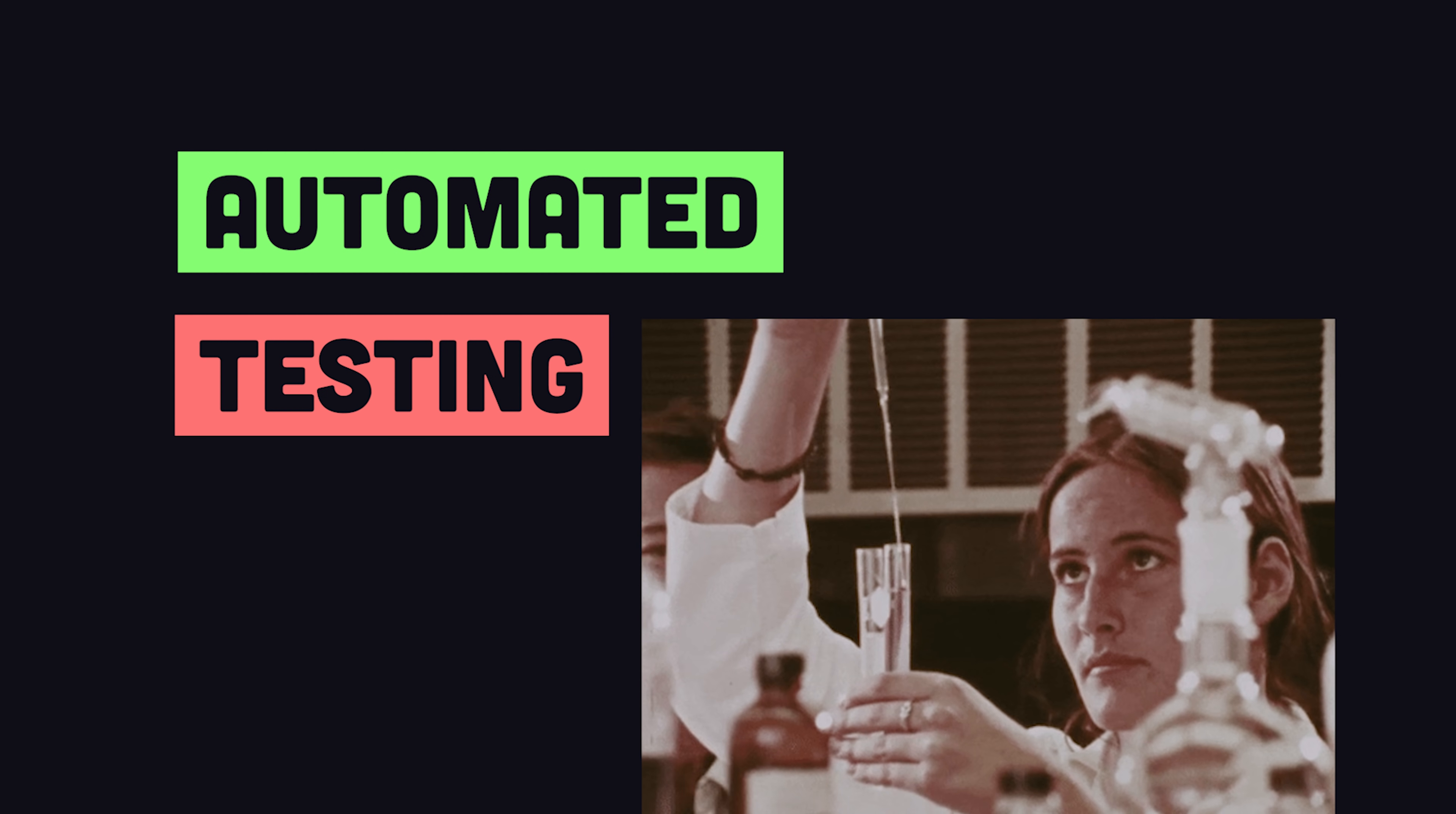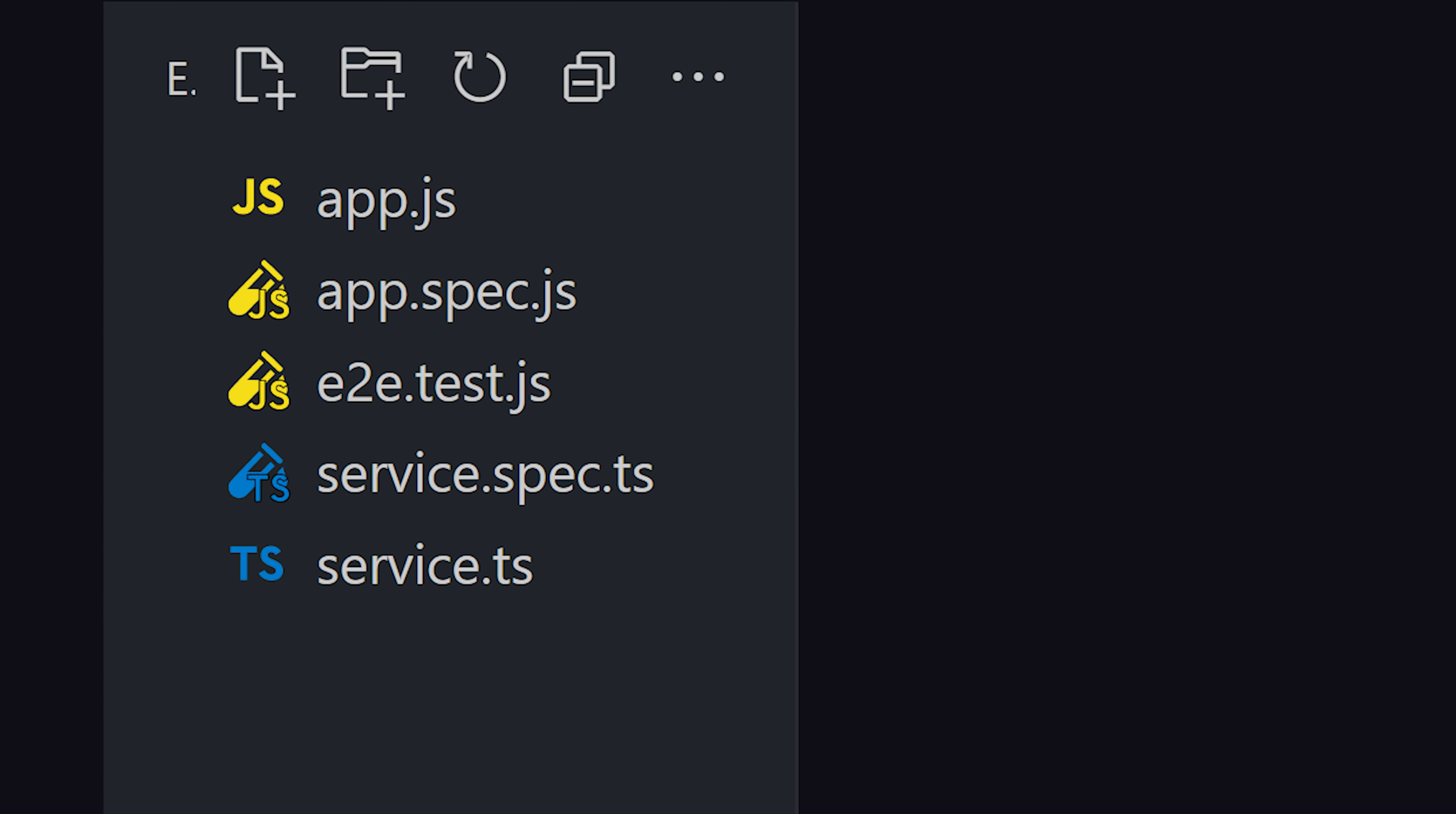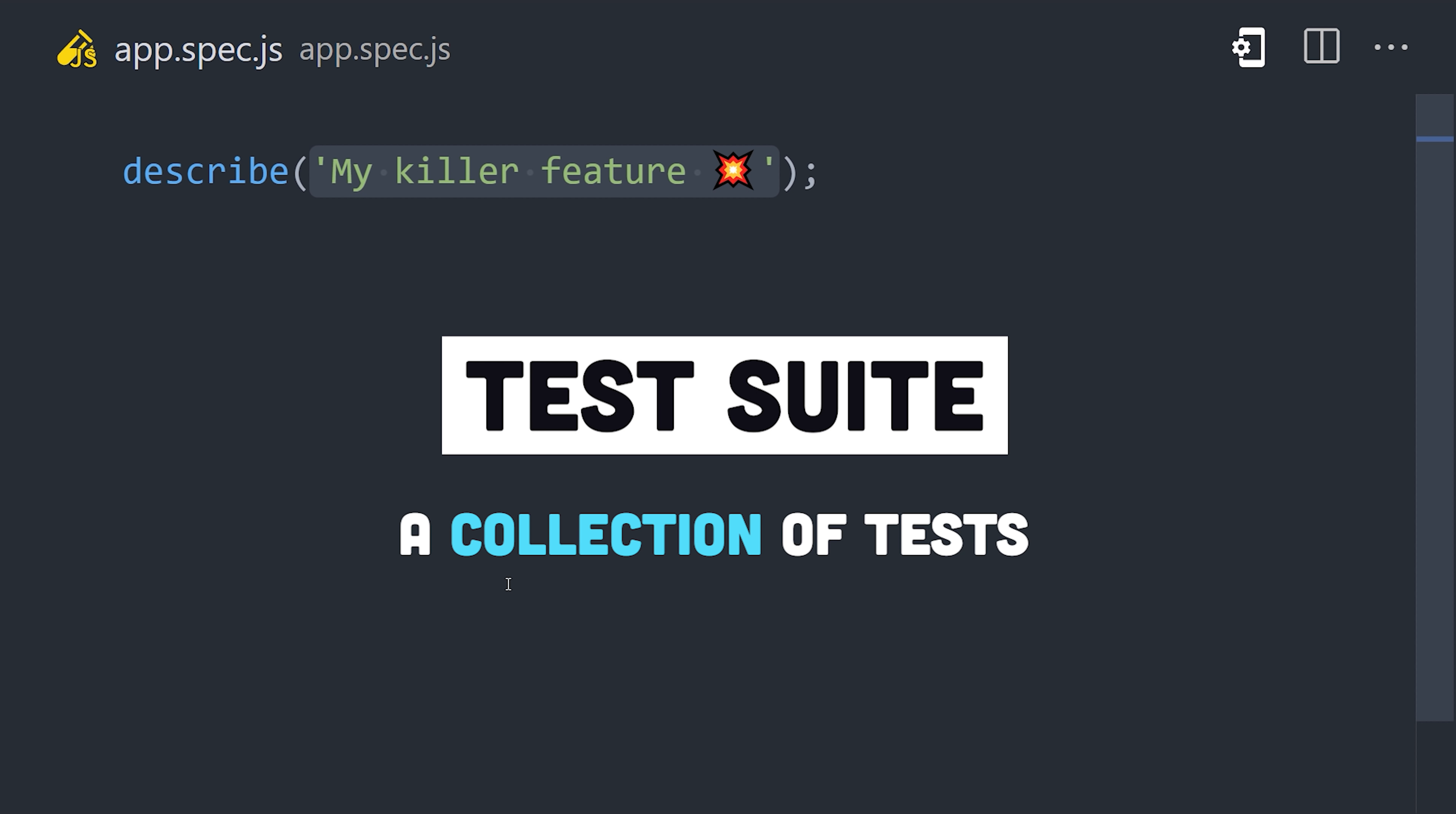A better approach is to use automated testing tools that allow developers to write code for the sole purpose of testing the main application code. In a codebase, you'll often find files that end in .test or .spec. Inside, you'll first find a line of code that describes the feature or thing that's being tested. That's known as a test suite, and it contains one or more individual tests.